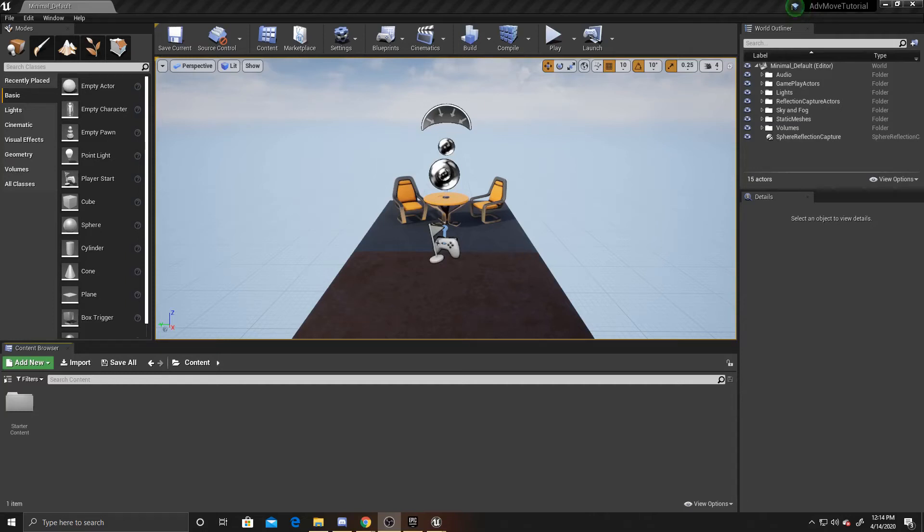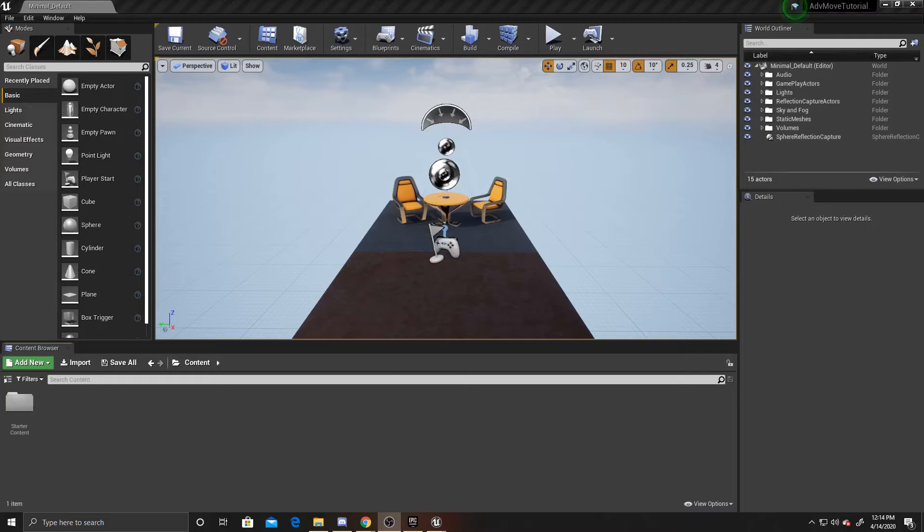Welcome to a Keymash Studios tutorial. In this video I'm going to be showing you how to do forward, backward, left and right movement. This is the first part of a five video series. The next part will be rotation of the character, following that will be jumping.